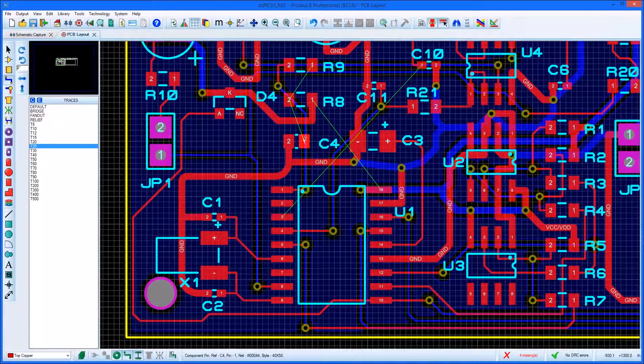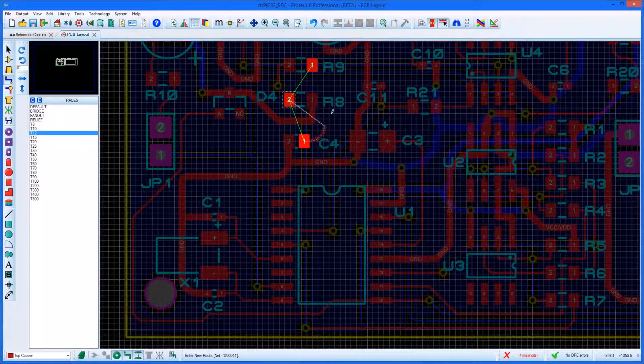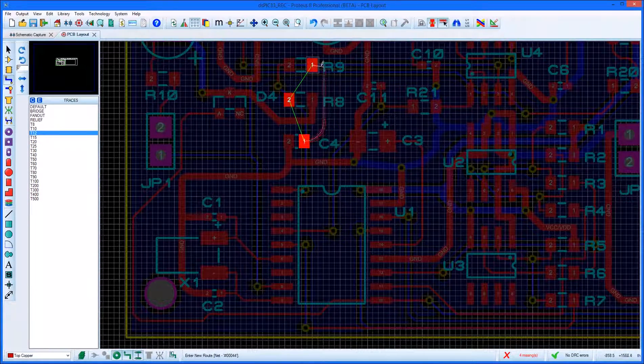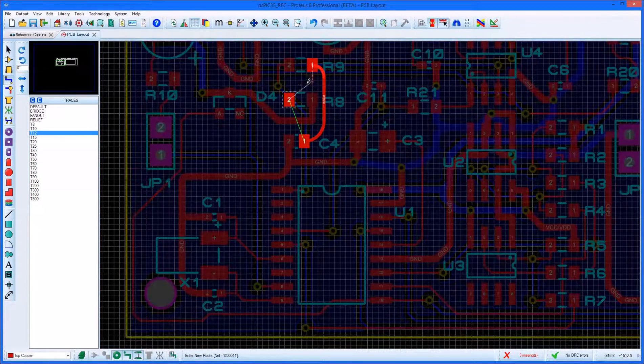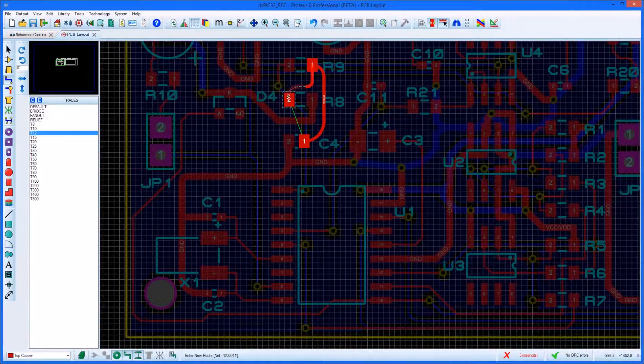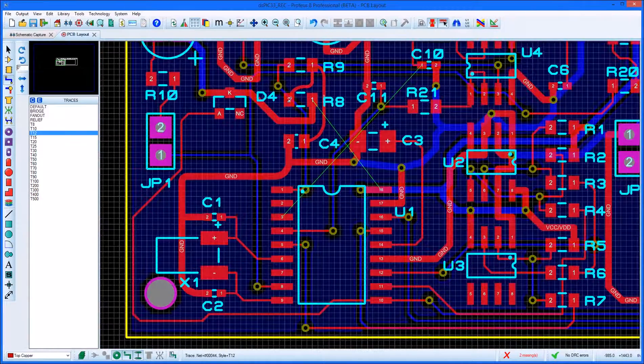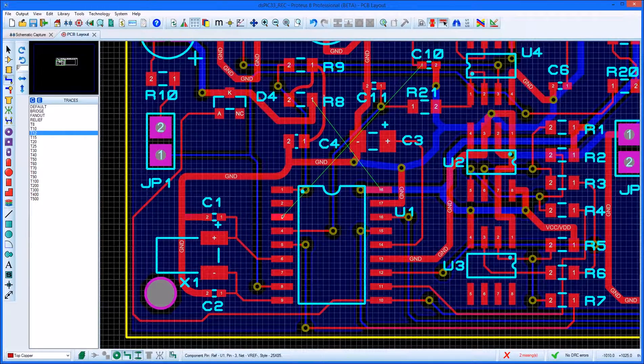Proteus includes fully design rule-aware curved track placement. Simply hold the control button down while routing and move the mouse along the path you want the track to take.